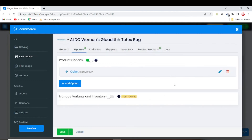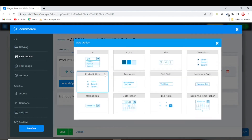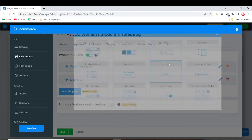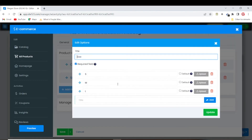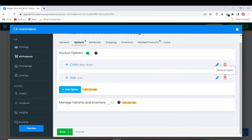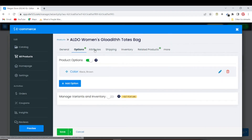You can add different options depending on the kind of product you're selling. If size is relevant to your product you can include small, medium, large or whatever. We don't need size options for this bag, so I'll delete that option.